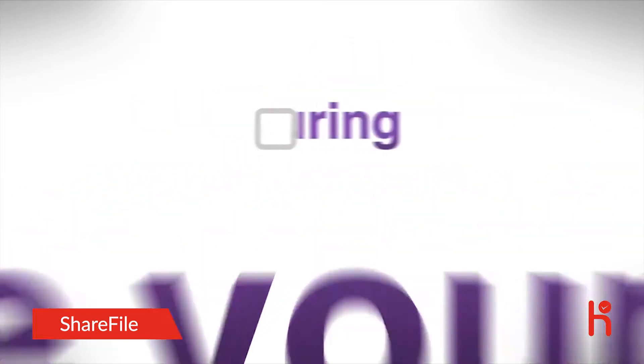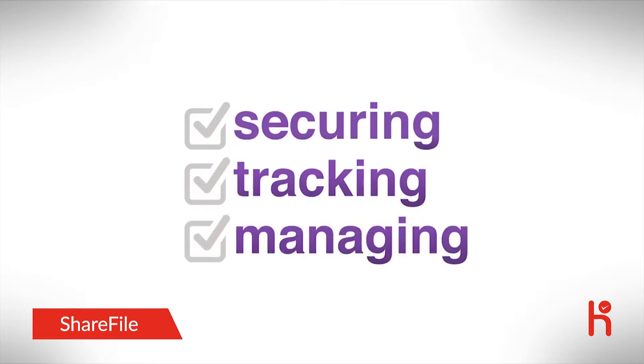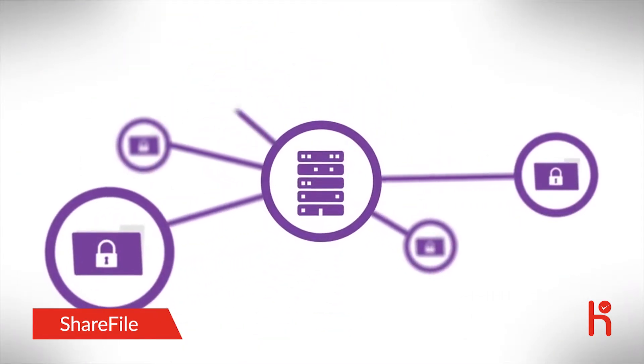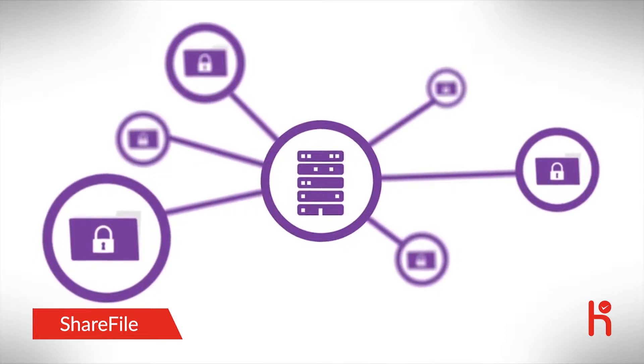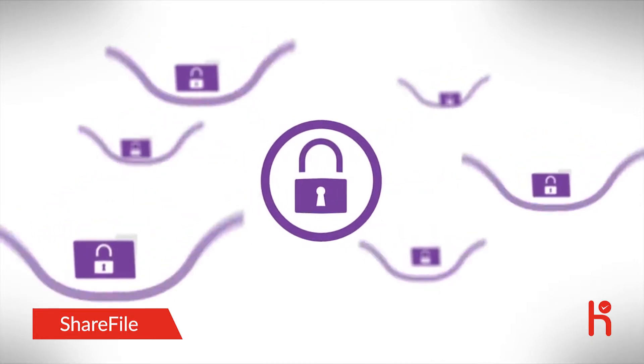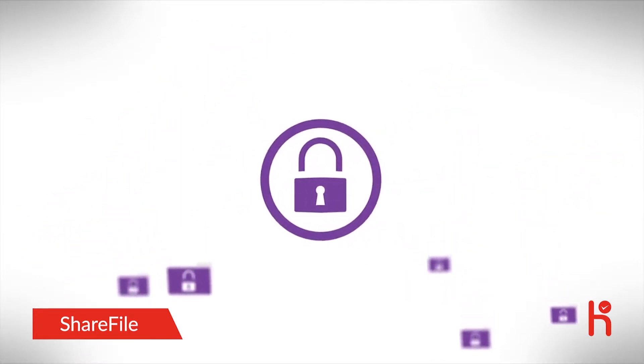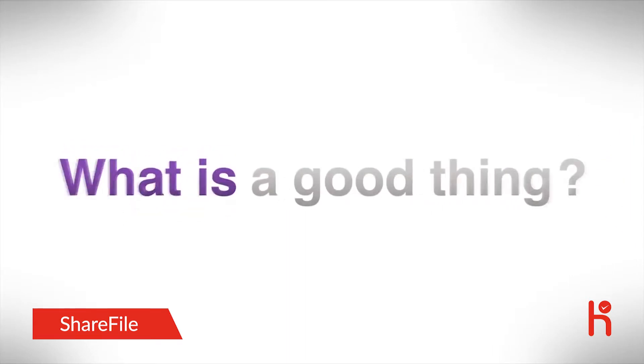Unless you're securing, tracking, and managing shared data with an enterprise-grade file sync and sharing solution, your proprietary business assets are in peril. A breach could mean your company's name all over the headlines. Not a good thing. What is a good thing? ShareFile.